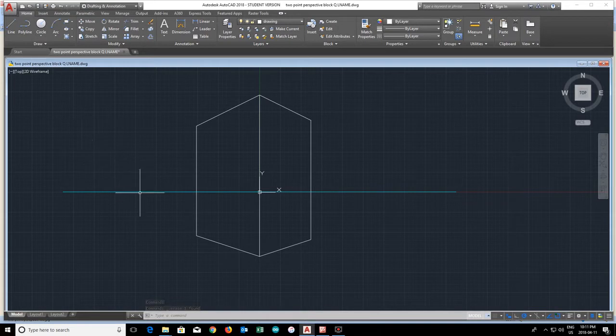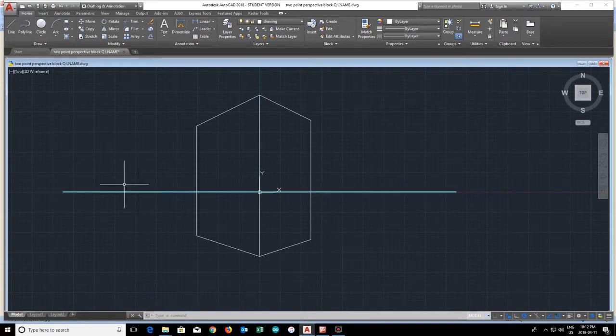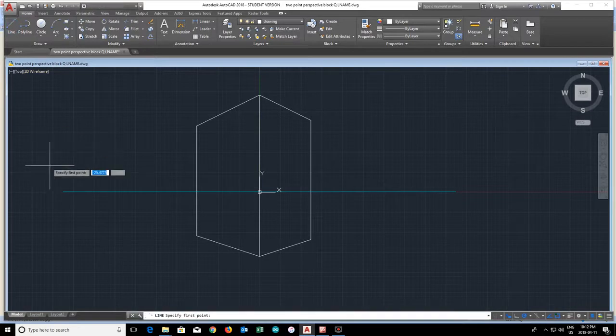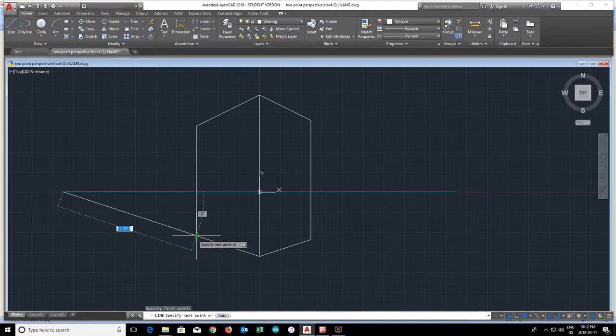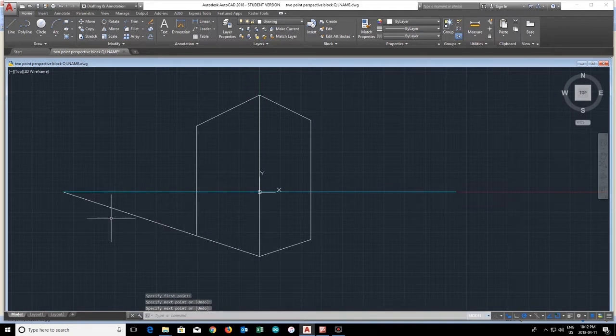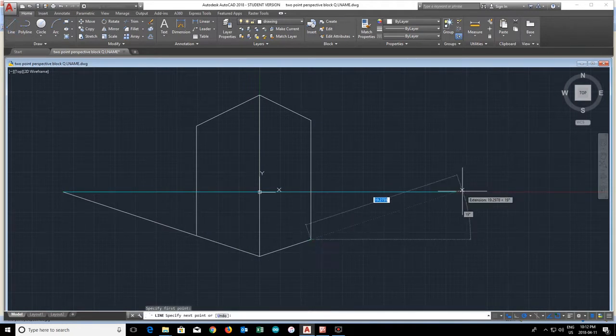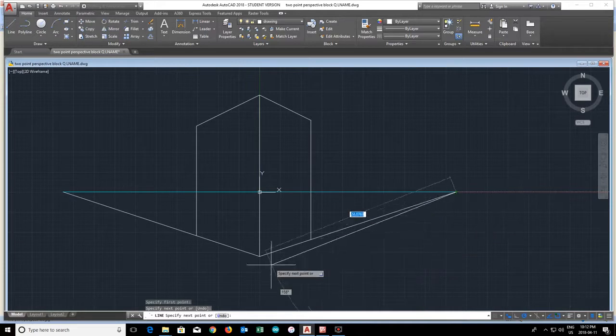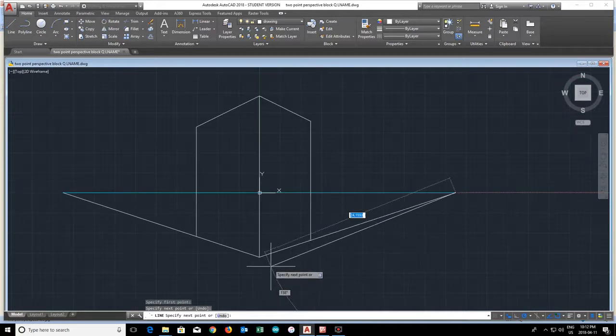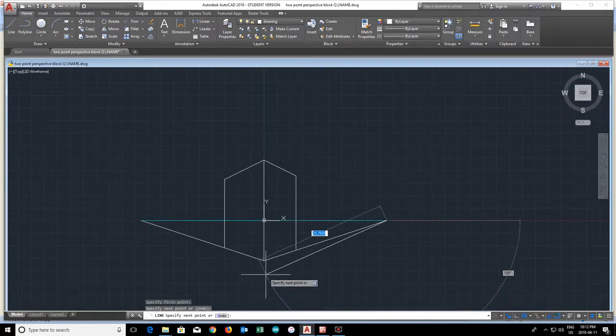Don't worry about this blue line. This is our horizon line. We're going to delete that a little bit later. So I'm actually going to go back and redraw these lines. These are going to be my street level lines.